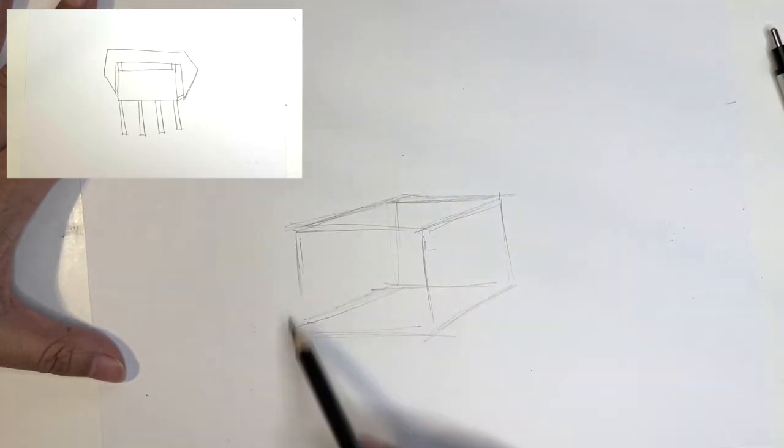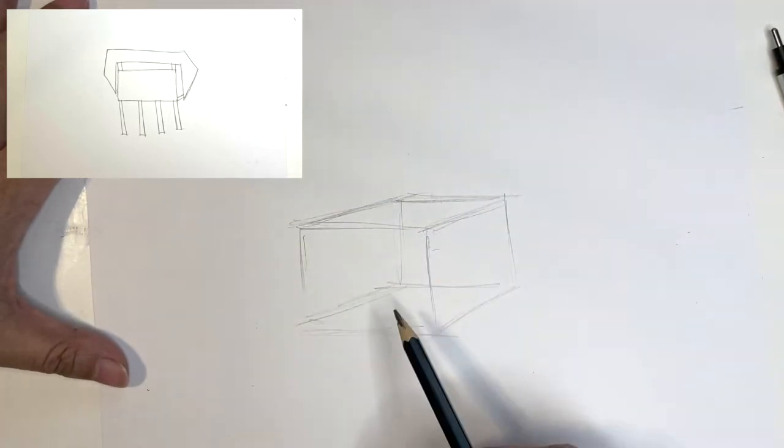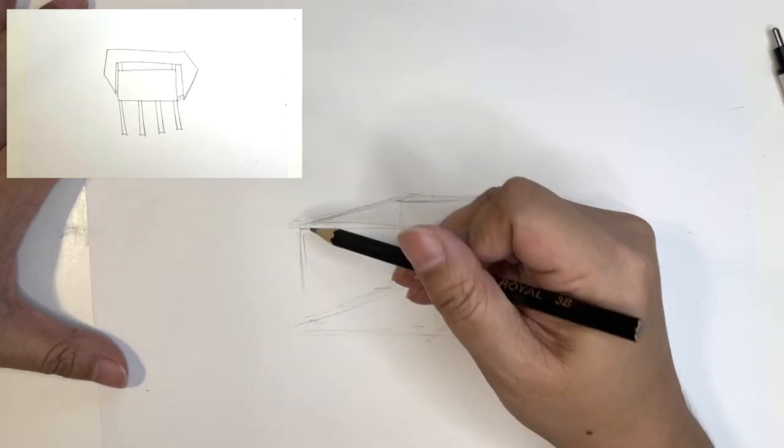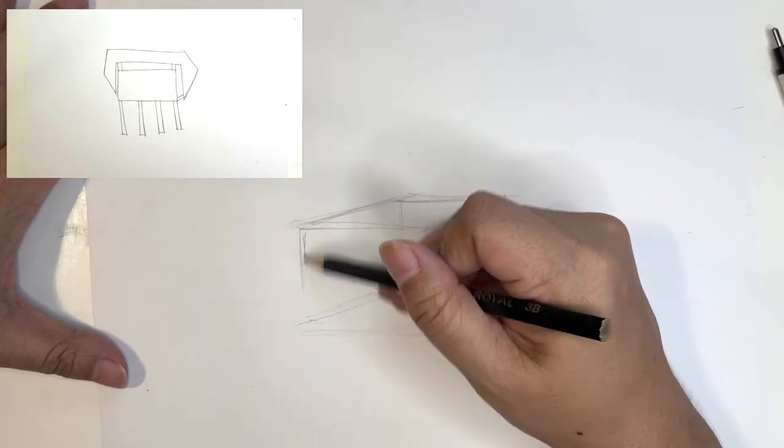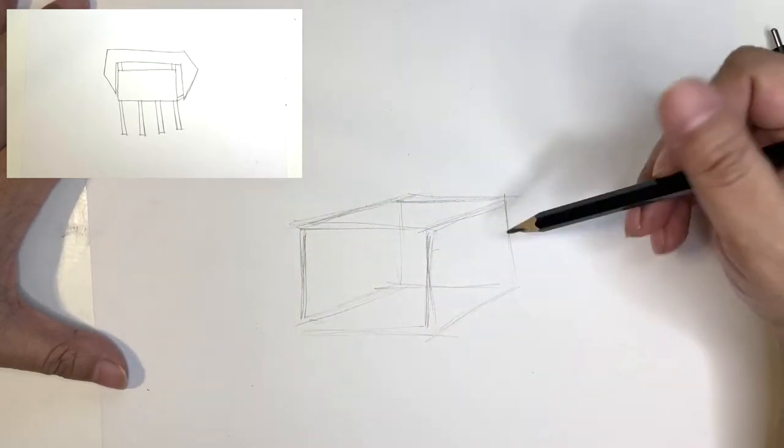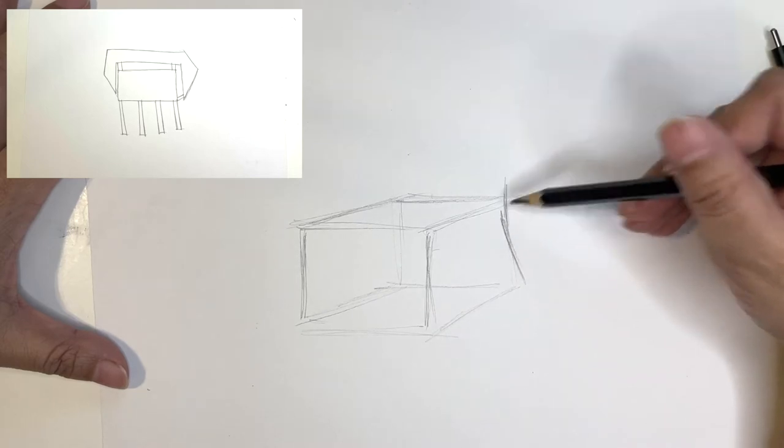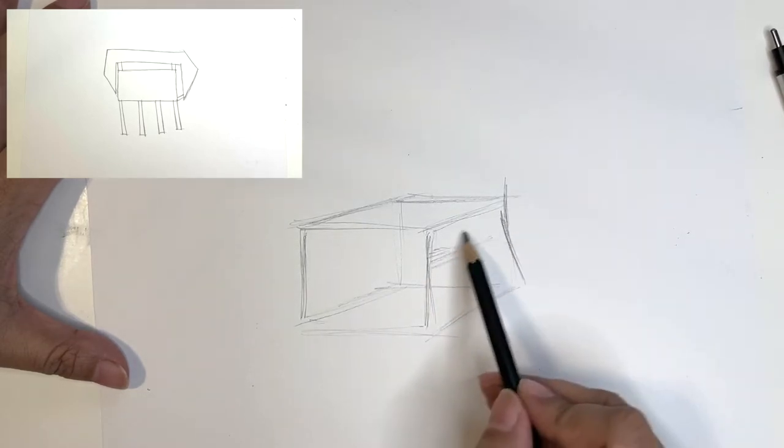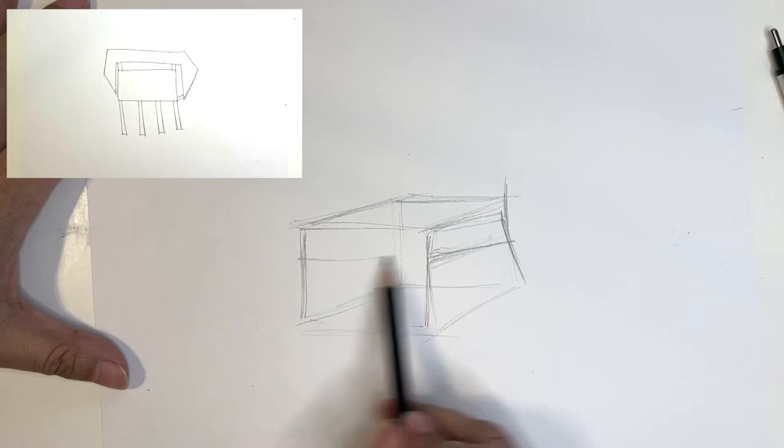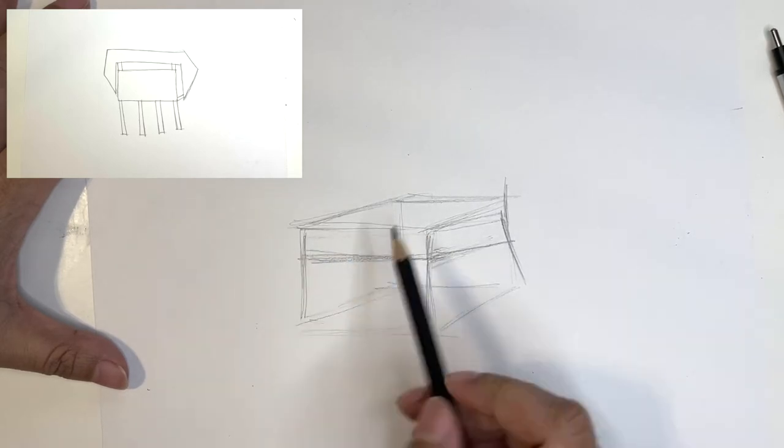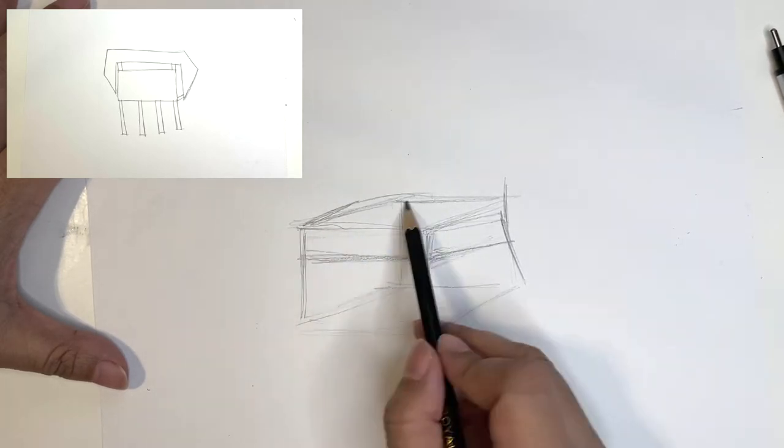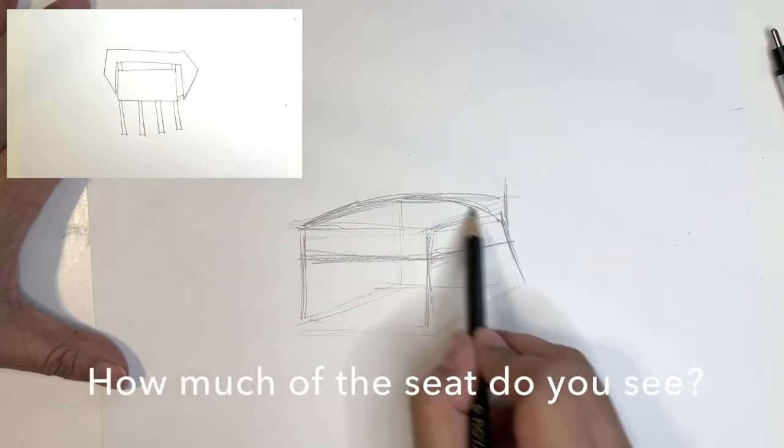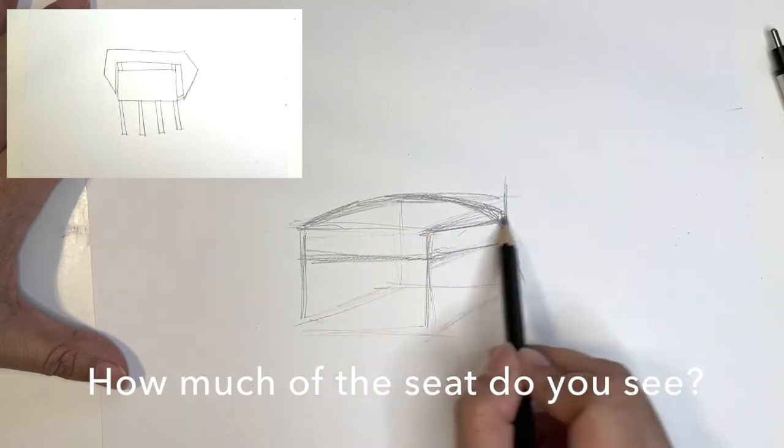And so once you have that, you're going to take a look and look at your picture reference and then kind of see if the legs are straight up and down or do they kind of flare out a little bit. So you're looking at your negative space, you're also going to be looking at how much of the seat top do you see.